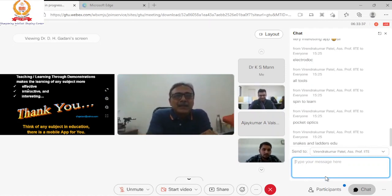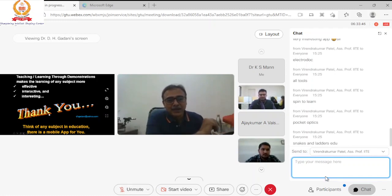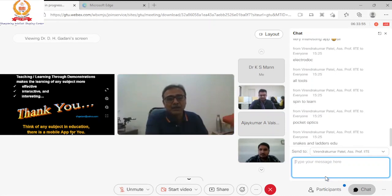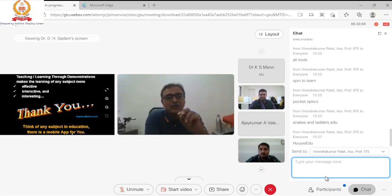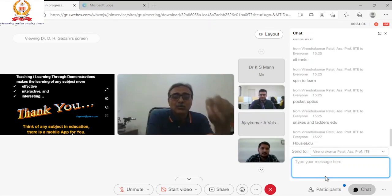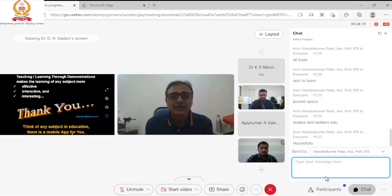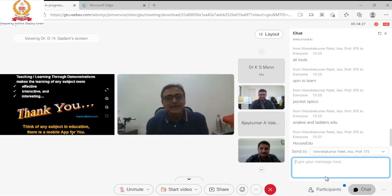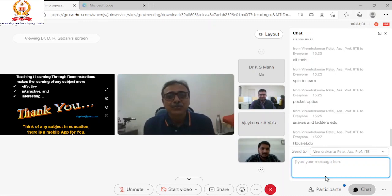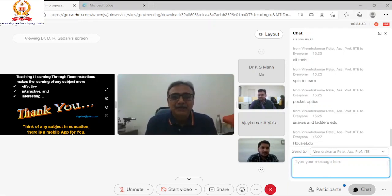Teaching and learning through demonstrations can make learning of any subject more effective, interactive, and interesting. Remember that for any subject in education there will be a mobile app for you — whether chemistry, mathematics, or physics — almost all types of topics are covered by different applications. I hope this lecture was useful. Thank you everyone, and thank you to IIDE Gandhinagar for inviting me and giving me this opportunity.